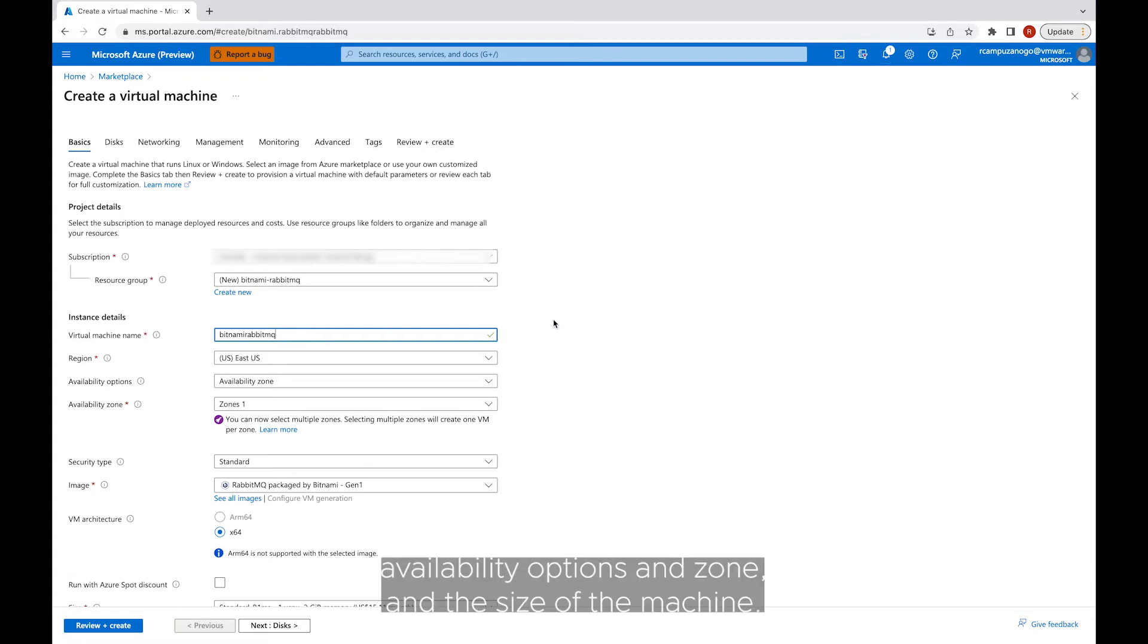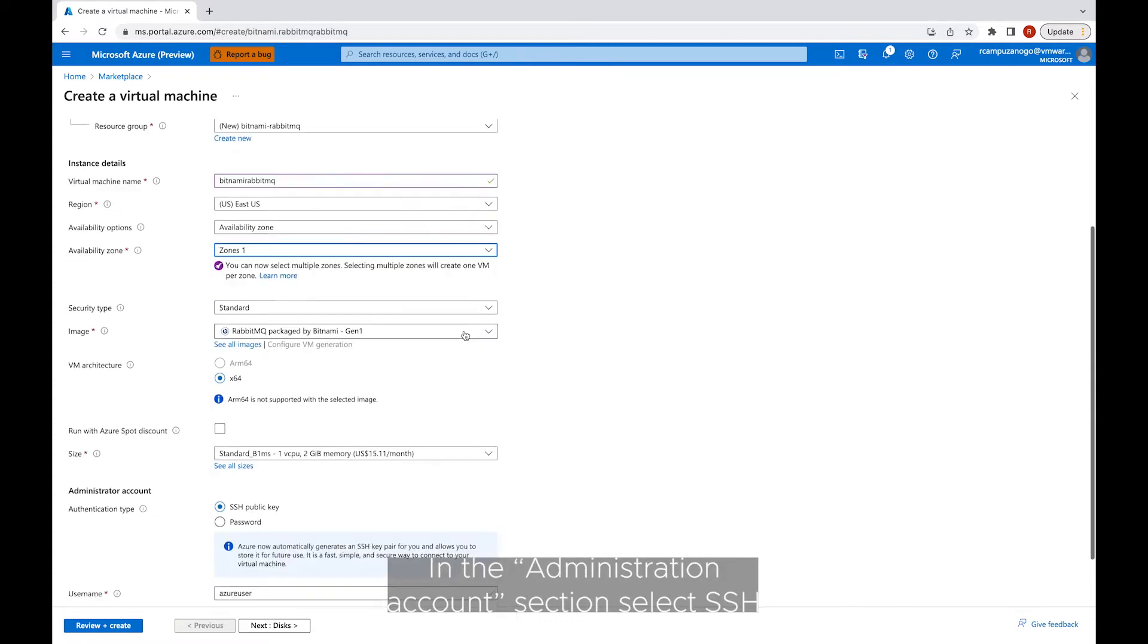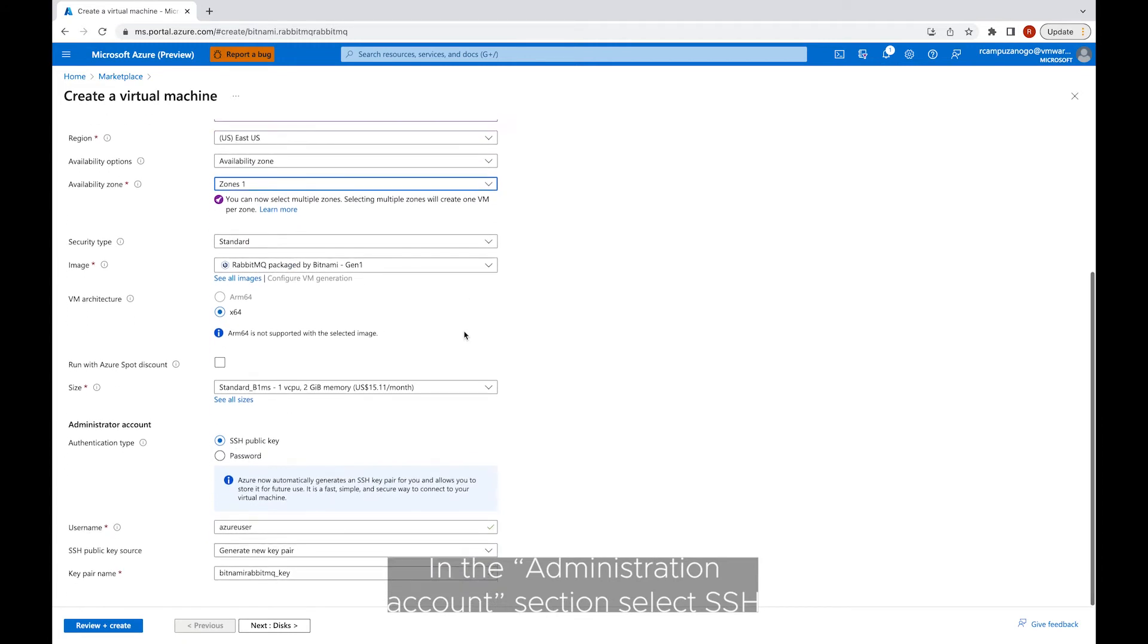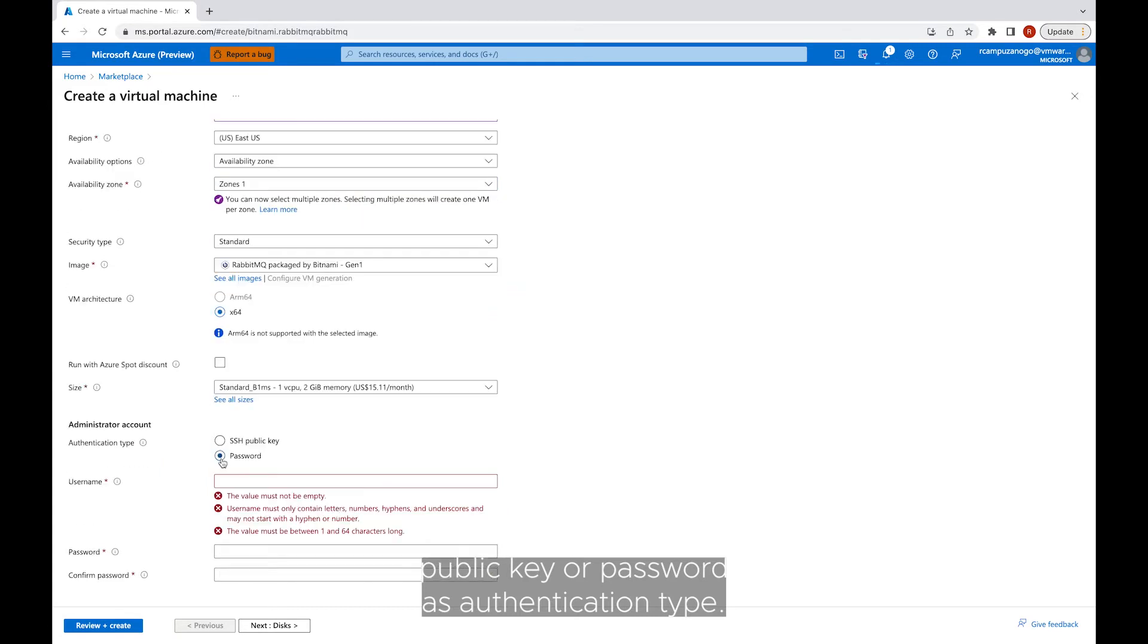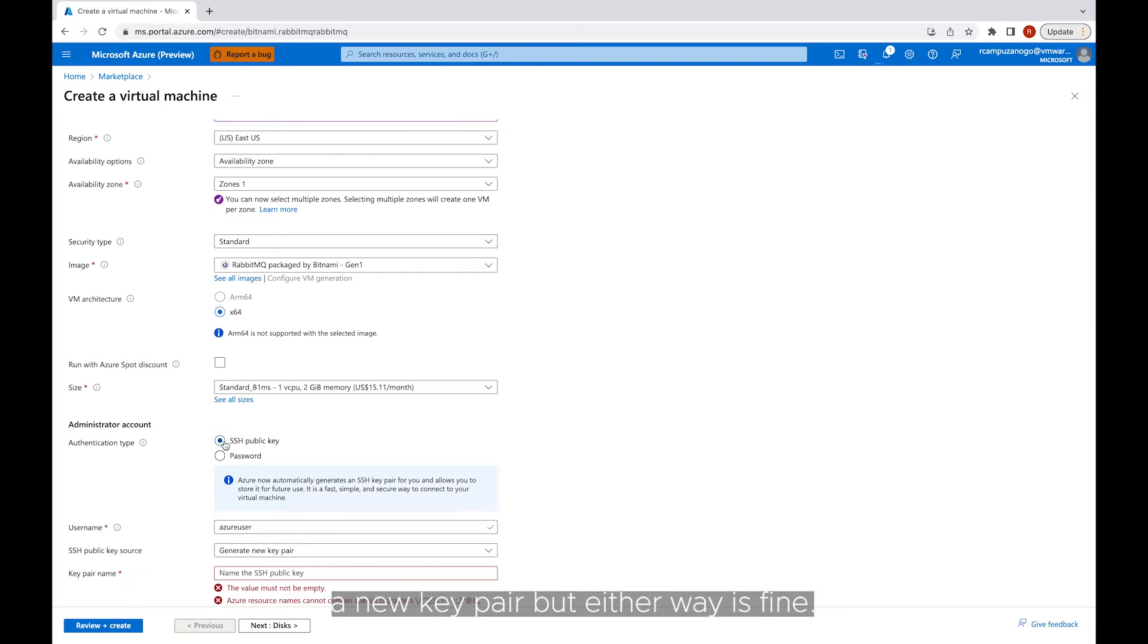Then enter instance details such as region, availability options, and the size of the machine. In the Administration Accounts section, select SSH public key or password as authentication type. In this demo, we will create and download a new key pair, but either way is fine.